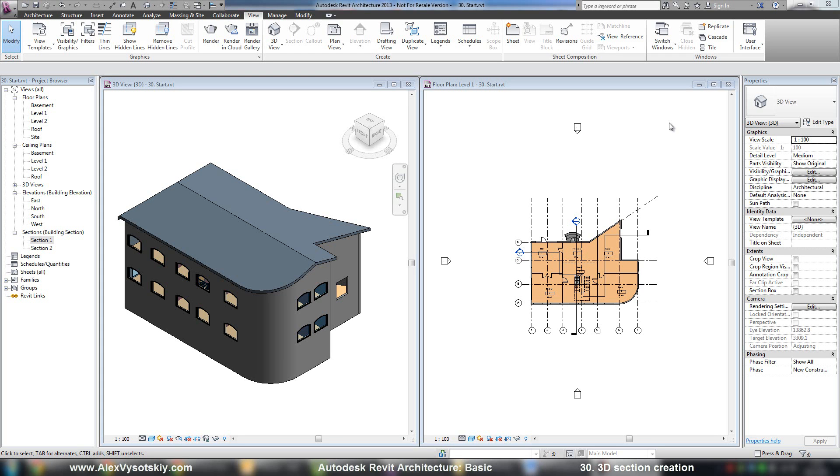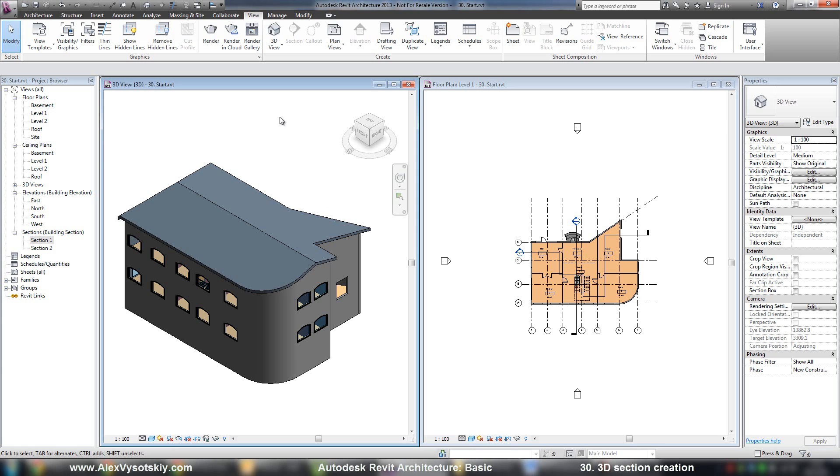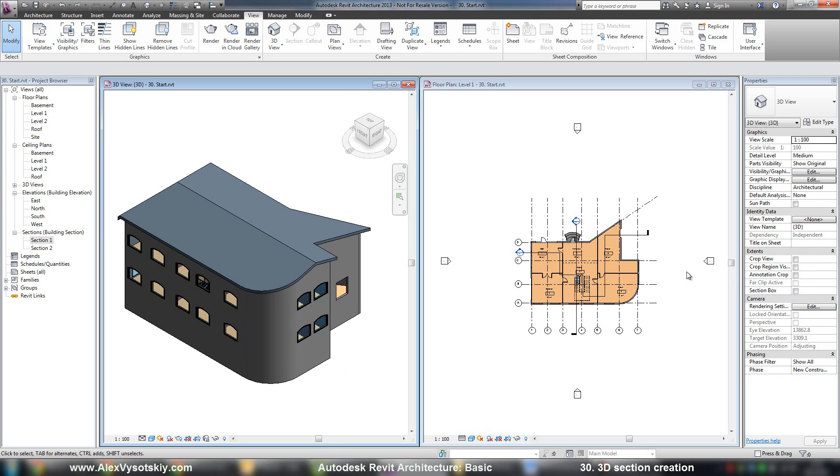Three-dimensional section. The process of three-dimensional section creation is a little different than two-dimensional. We have no button for three-dimensional section. So if you want to create a section in your three-dimensional model, you need to activate in the properties of your view section box.